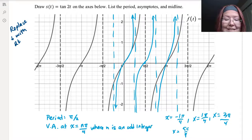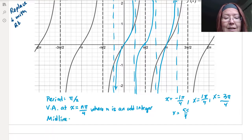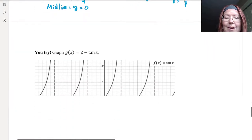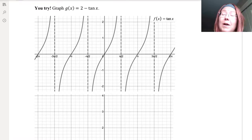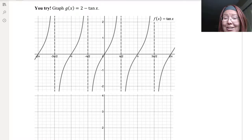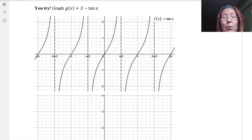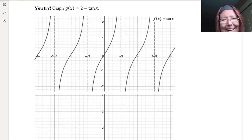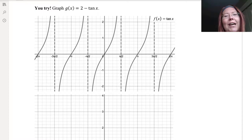The midline hasn't changed, so the midline is still at y equals 0. One more challenge: graph g of x equals 2 minus tangent x. There are actually two different transformations happening here. Give this a try on the empty axes provided, check it in Desmos, and come back if you need help.